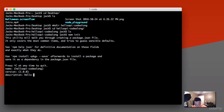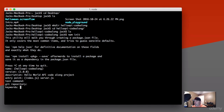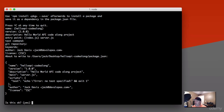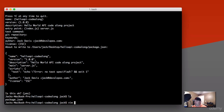I'll type in a quick description here. For the entry point, I'm going to change that — we're actually going to call our entry point server.js. Test command I'll leave blank, git repository blank, keywords blank. I'll put my name and email for author. License we'll leave alone. And then here's our package.json — is this okay? Yes. I'm going to hit enter. So now if we look, we've got our package.json file.